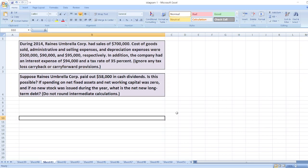Hey guys, the question is: During 2014, Raines Umbrella Corporation had sales of $700,000. You can find the whole information in the description box. Here we have to calculate what is the new net long-term debt. So for this,